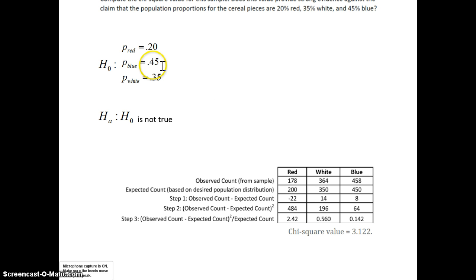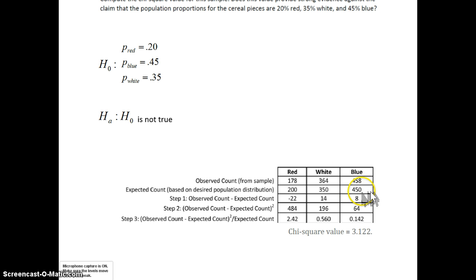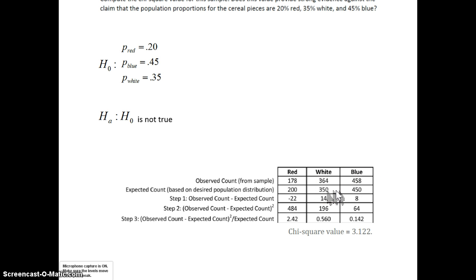For the blue, the manufacturer is claiming 45% of the cereal pieces are blue. So 0.45 × 1,000 gives us 450. And finally, if 35% of the cereal pieces are white, 0.35 × 1,000 gives us 350. Row 2 is always the expected count — not what we see from the sample, but what we expect to see if the manufacturer's proportions are correct.